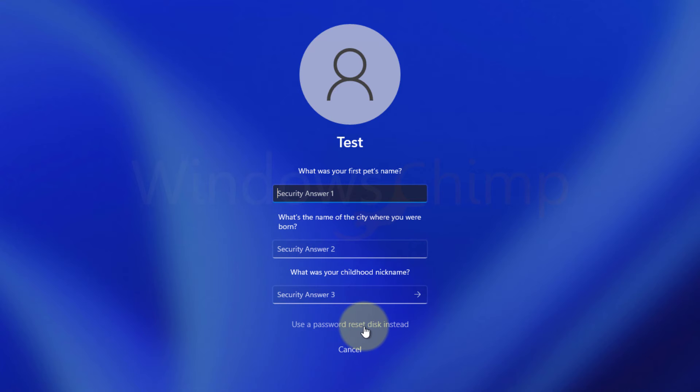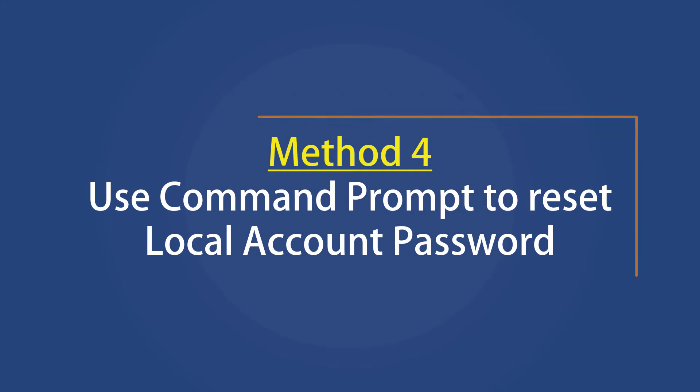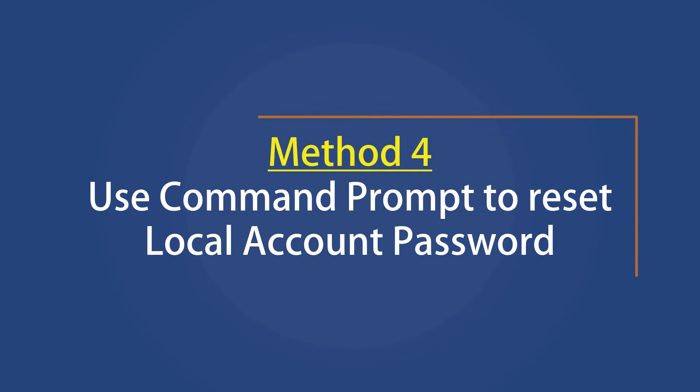You can also use the password reset disk if you have created one. Method four, use the command prompt to reset the local account password.